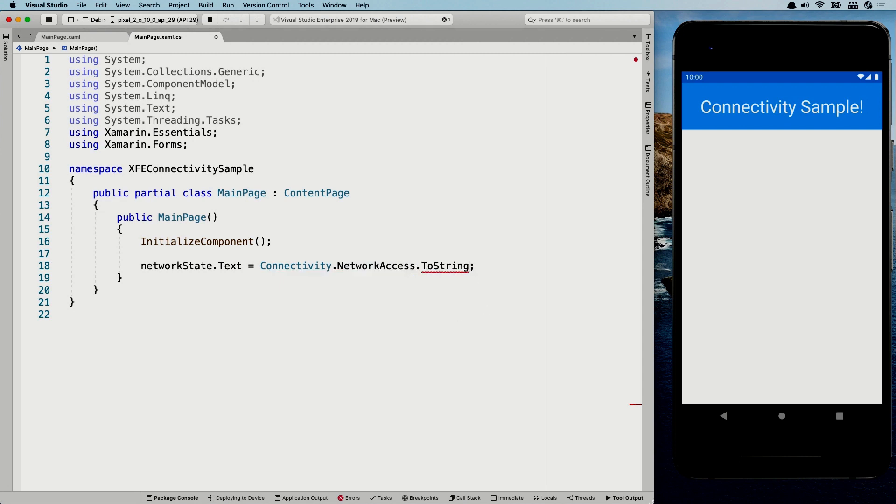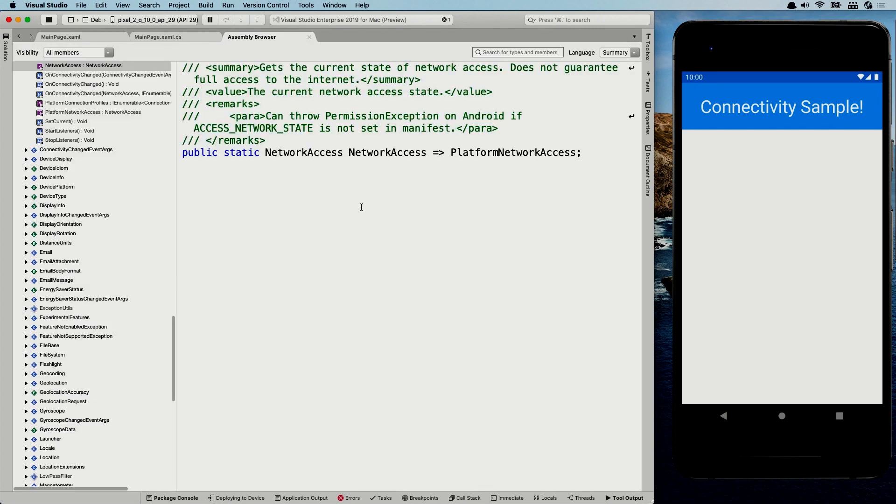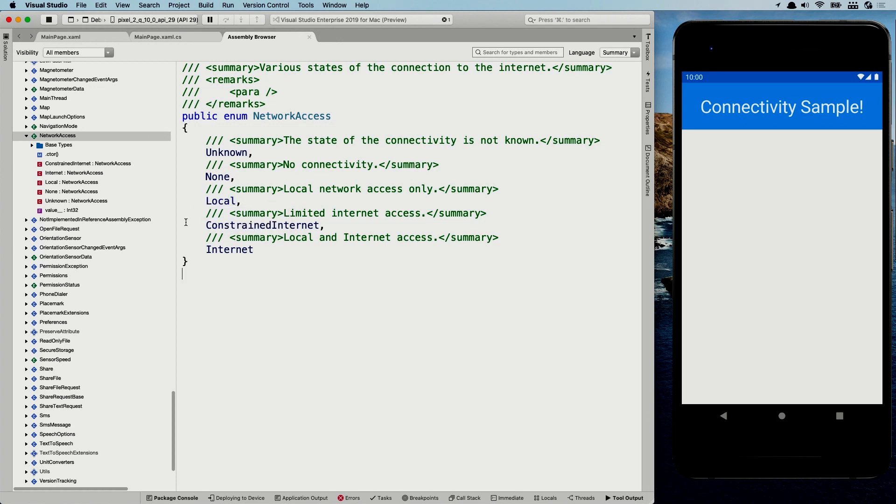And that's basically just your single shot property where you can ask like, Hey, what is my network access right now? And you can see, I can do this to string and whenever we go to the definition, I'm going to click on the network access and do that again for the actual network access enum. And you can see that it has a couple of states unknown, none. So then you are not connected, local. So you can only reach the local network, constrained internet. So you have limited internet access or full internet.